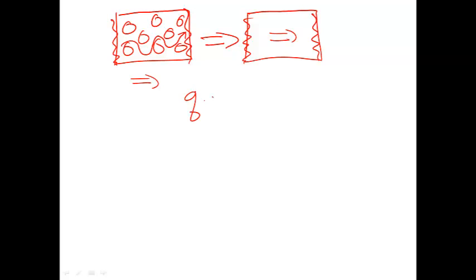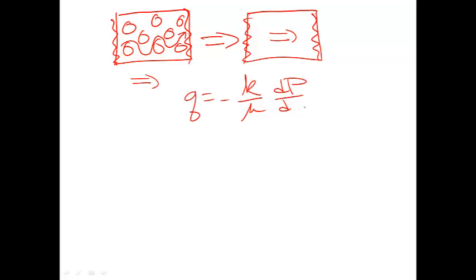And so that says that the flux is equal to the permeability divided by the dynamic viscosity times the pressure gradient. So what we want to do is find a permeability for this material that allows us to create the same flux through the effective material as we did with the micromodel.